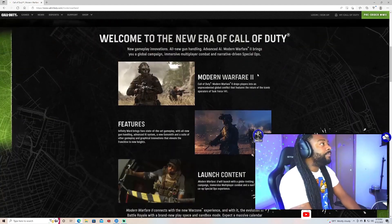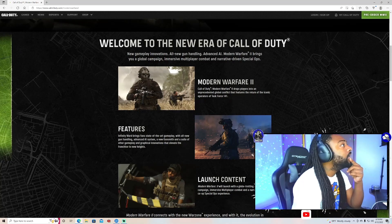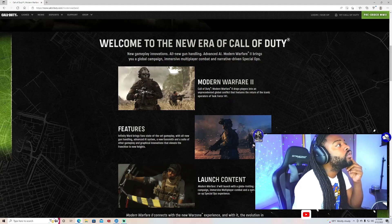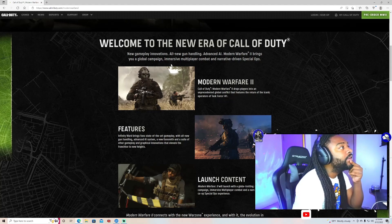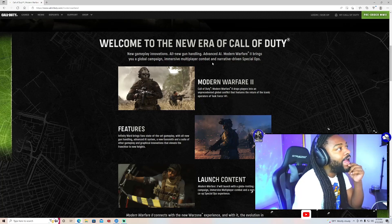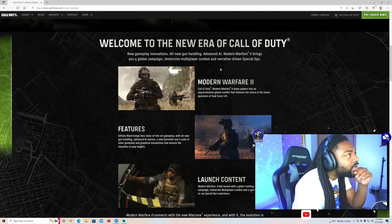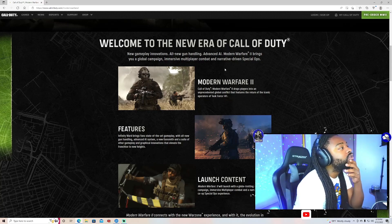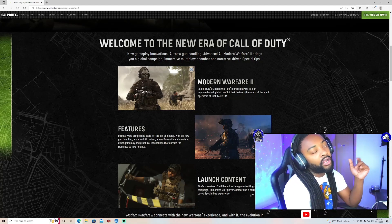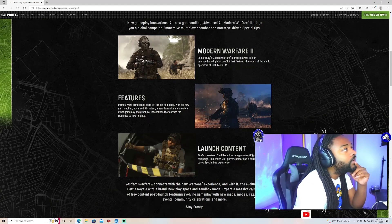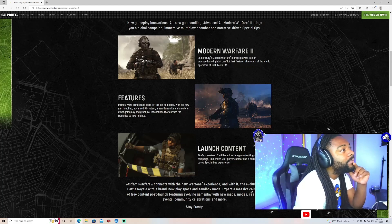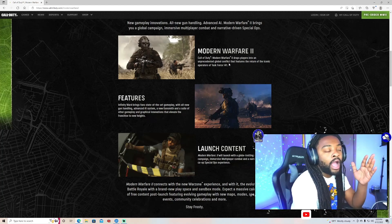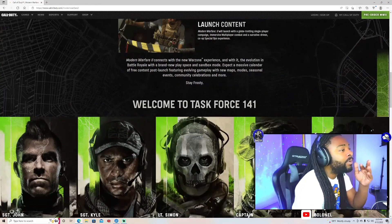Now let me finish reading. Welcome to the new era of Call of Duty. New gameplay innovations and all new gun handling, advanced AI, model weapon, all brings a global campaign and makes a multiplayer combat and narrative driven special ops. You know what I'm saying, I ain't been to school in a long time. I can read but we fuck up. Y'all know we fuck up, we family baby. Modern Warfare 2 drop into an unpredictable global conflict. Man, look, y'all see this shit, when I read I gotta take my time, don't rush it too hard.